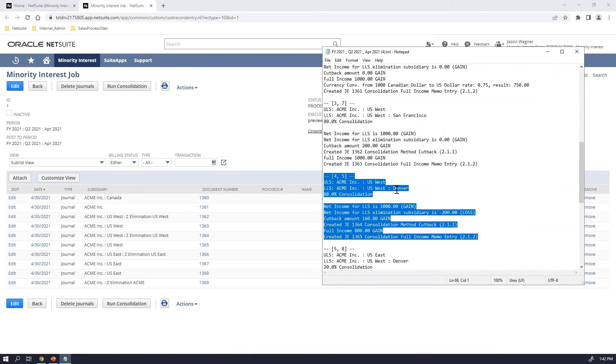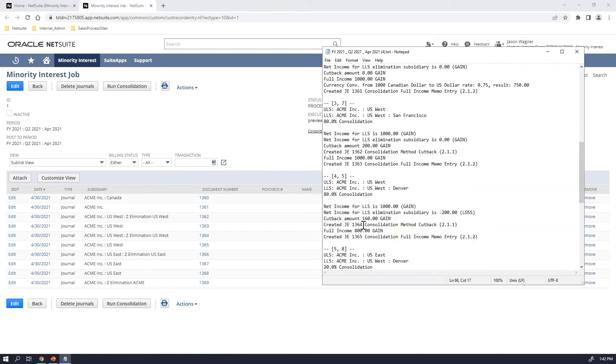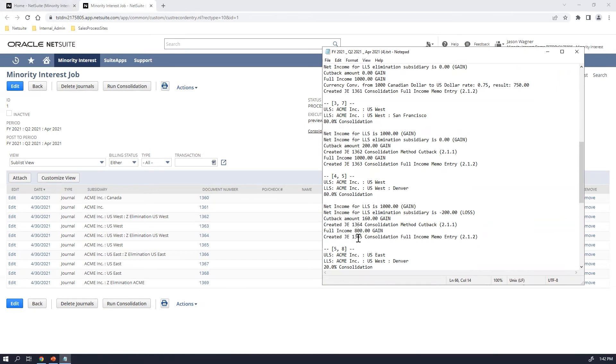So in this case, this is showing you where the Denver subsidiary rolled up to the U.S. West. It shows the total income that was realized or lost that was realized and what was allocated to the U.S. West subsidiary. Along with that, it also shows you the journal entries that were created for that particular entry within NetSuite. So you can see it created journal entries 1364 and 1365, which to the left of that you can see I can view those particular journal entries individually if I want to as well.